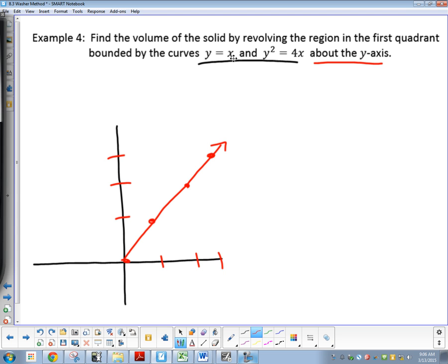To graph y squared equals 4x, I don't know what that looks like off the top of my head, so solve for y. To solve for y, I've got to square root both sides. So y is going to be equal to the square root of 4x, which is 2 times the square root of x. If you're not sure, then plug numbers in — graph it by plugging in numbers.